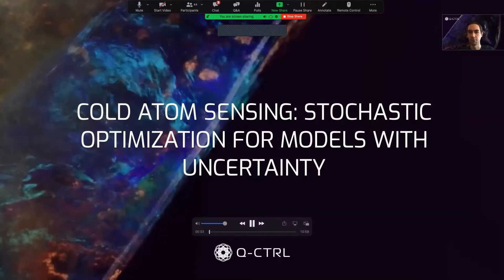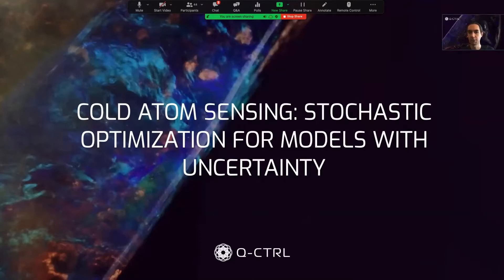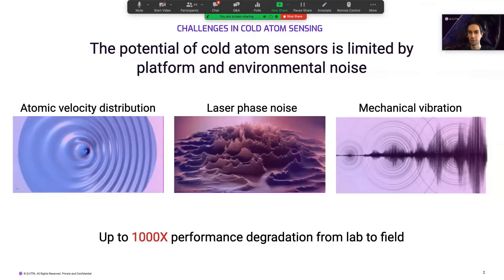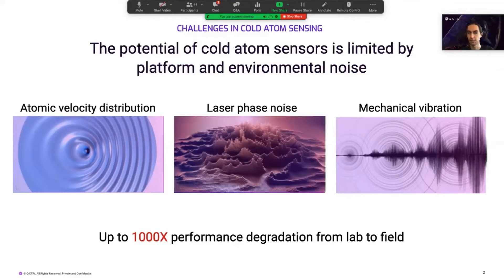In this presentation we will look at improving the performance of cold atom sensors in realistic environments as a case study. We will show how stochastic optimization — a new feature now available in Boulder Opal — can create pulses that improve the sensitivity by a factor of 10 times even in the presence of strong noise. Cold atom interferometers are capable of providing state-of-the-art gravitational and magnetic sensing. However, the performance of cold atom interferometers in practice can be limited by noise processes from both internal and external sources, degrading performance by a factor of thousands when transferred from the laboratory to real fielded environments.